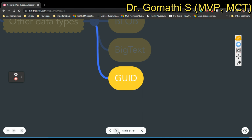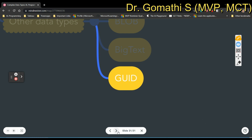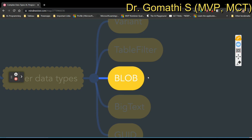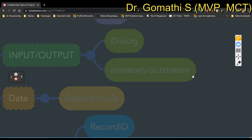In other data types we have Variant, TableFilter, Blob, BigText, and GUID. In future releases, these complex data types may change, be deleted, or new data types may be introduced. This is the overall list of complex data types as of now. We will discuss every data type one by one, and today I am planning to discuss Blob.